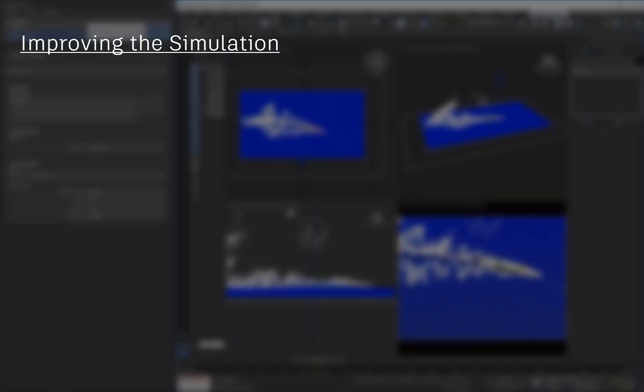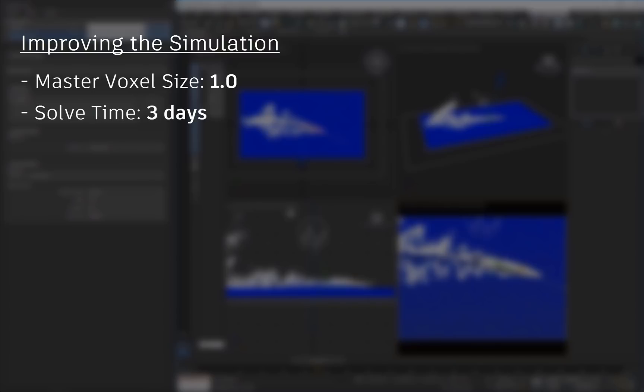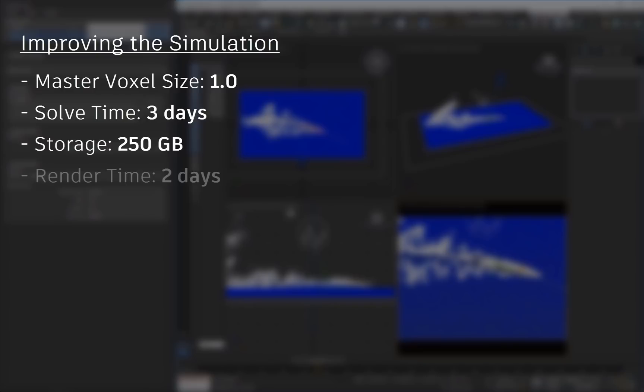But despite these shortcomings, I'm not one to throw in the towel so easily. For the sake of completeness, and to validate the rendering techniques we've covered so far, I went through the process of simulating this scene at a master voxel size of 1. The simulation took close to 3 days on my 12-core workstation, and consumed close to 250 gigs of storage. I committed the same machine to render the whole frame sequence, which took about 2 days. With all that said and done, here's what it looks like.